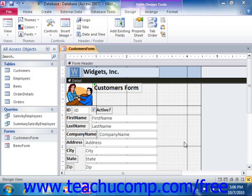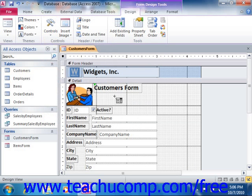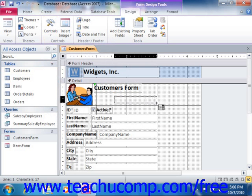To add a ComboBox control to a form, open the form or report in Design View. Next, click the ComboBox button that appears in the Controls group on the Design tab of the Form Design Tools contextual tab in the ribbon. Then click and drag over the area within the form where you want to place the ComboBox.